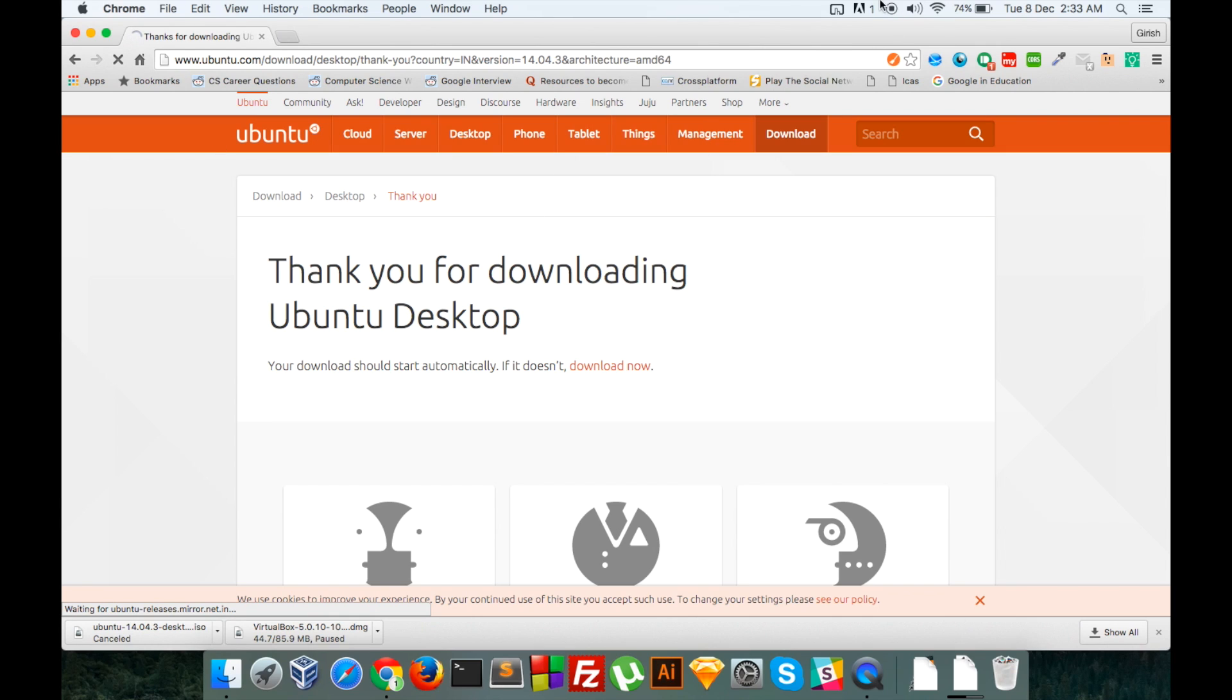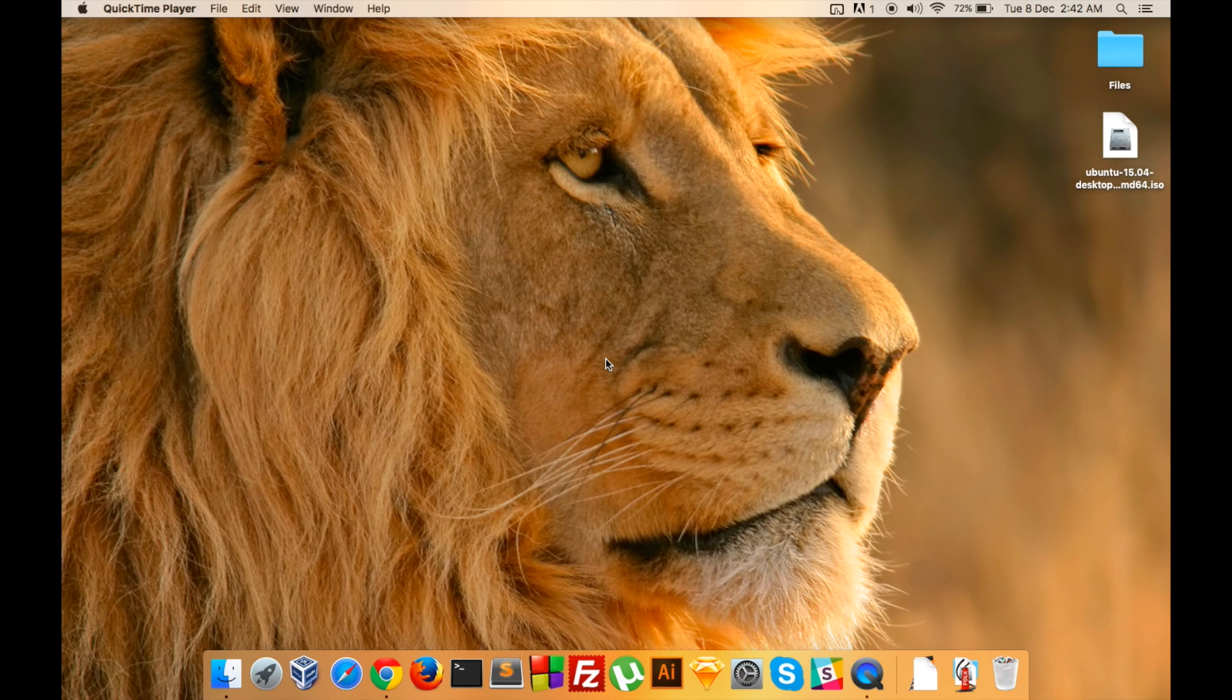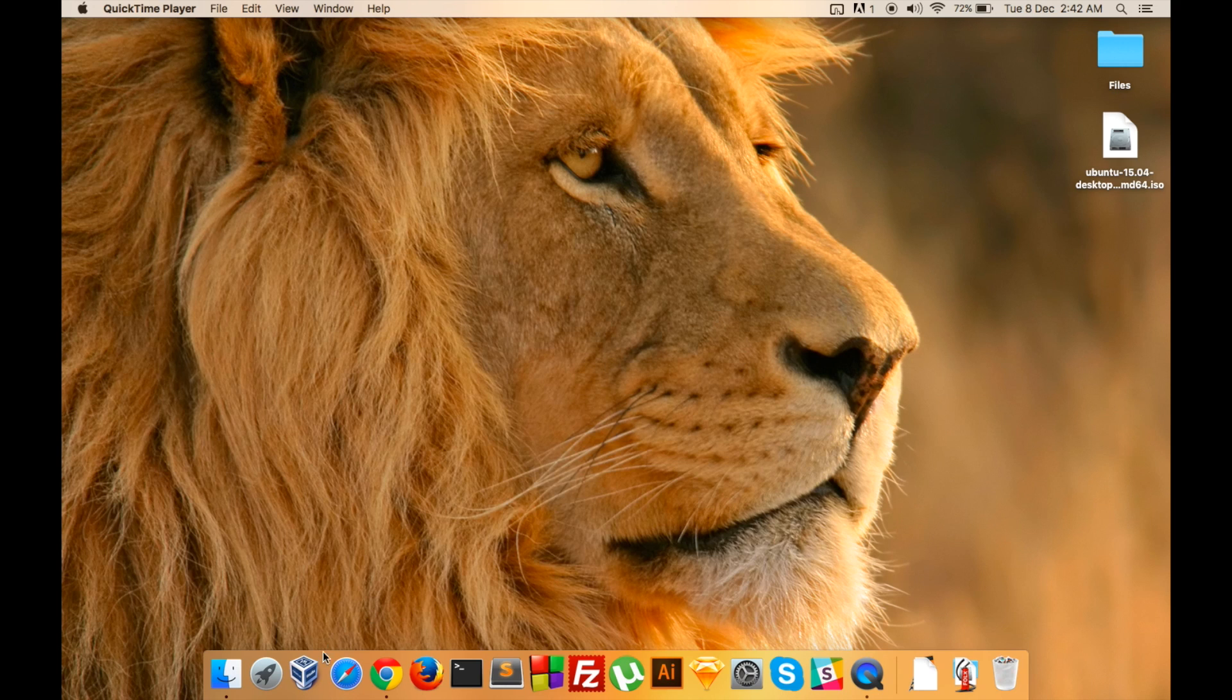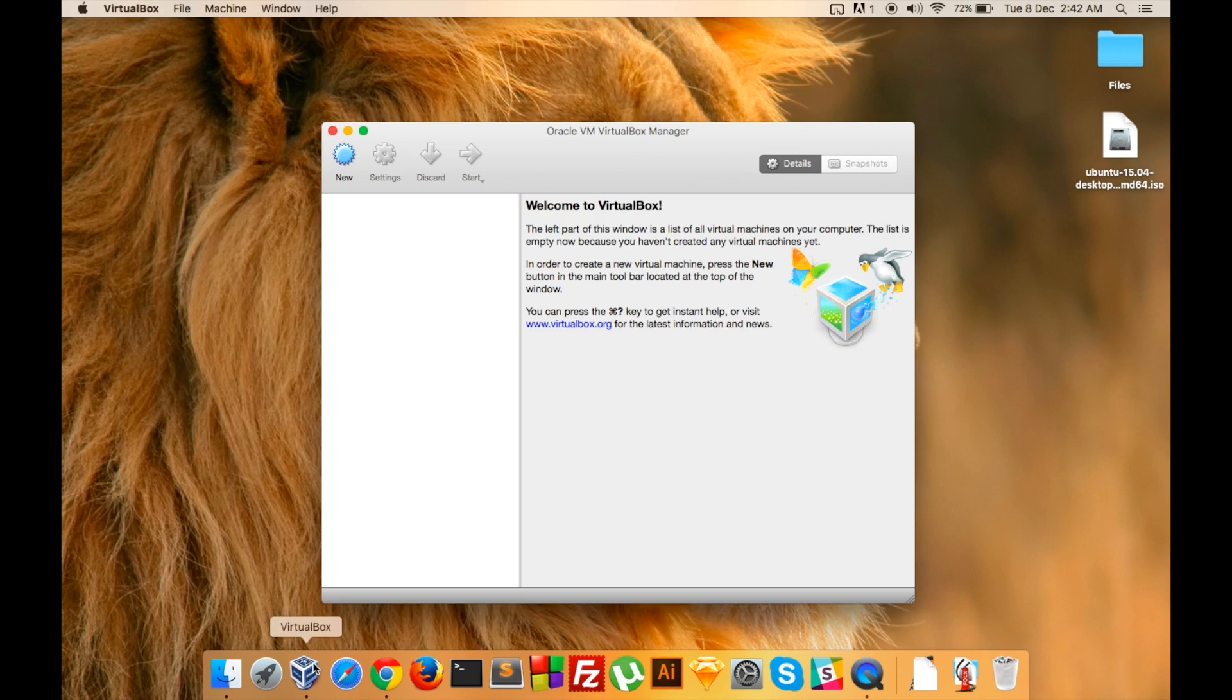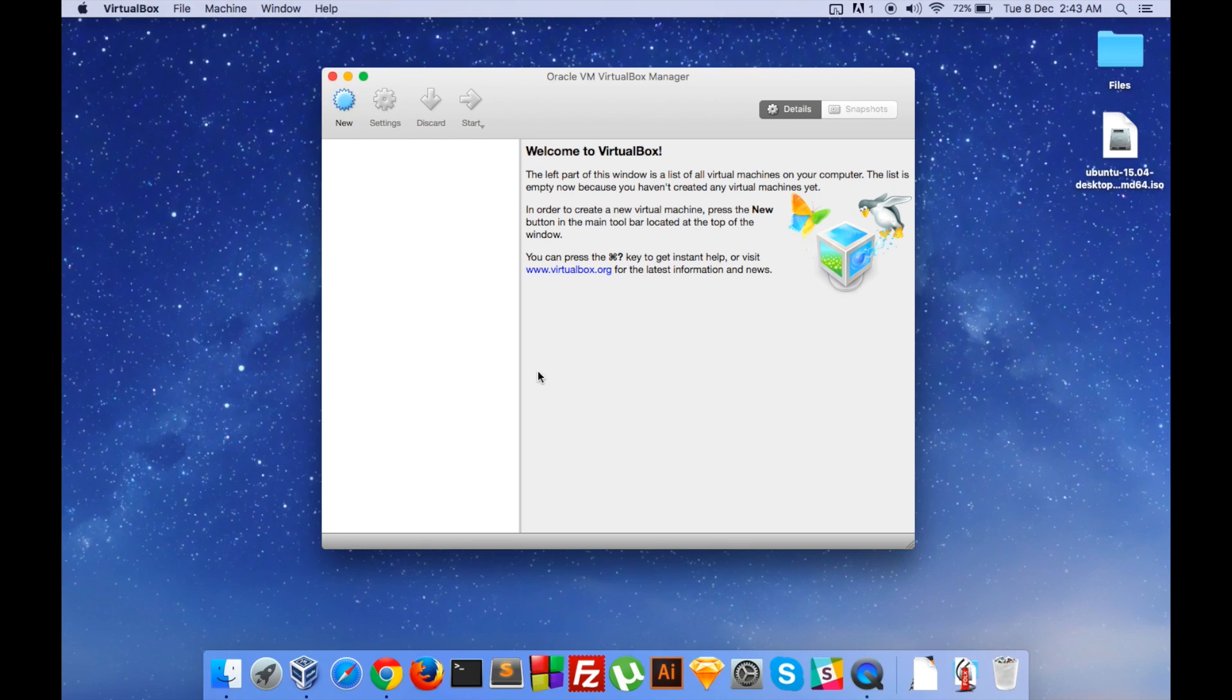After both Ubuntu and VirtualBox have finished downloading and installing, fire up VirtualBox from your dock or perform a Spotlight search for VirtualBox. So we will create a new operating system which has to be run virtually on the machine.